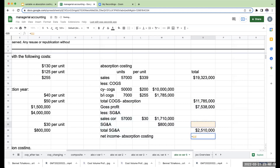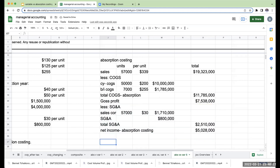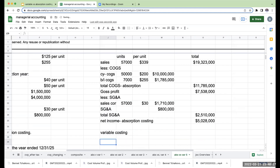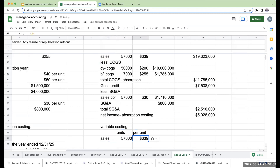Net income under absorption costing is $5,028,000. Now let's go ahead and do variable costing under LIFO. Sales will always be the same under both methods.